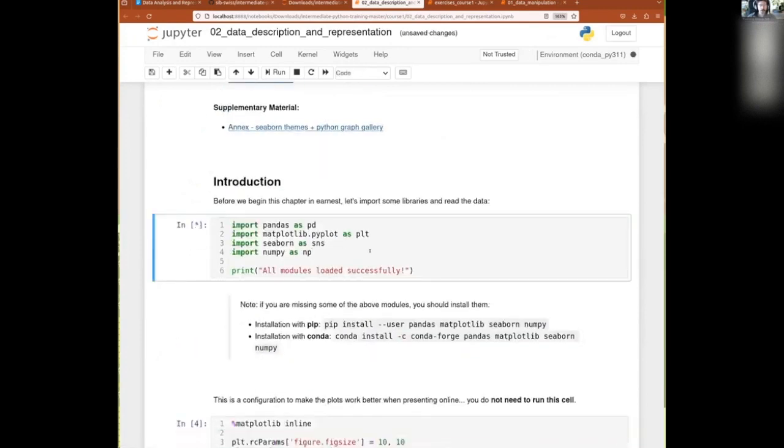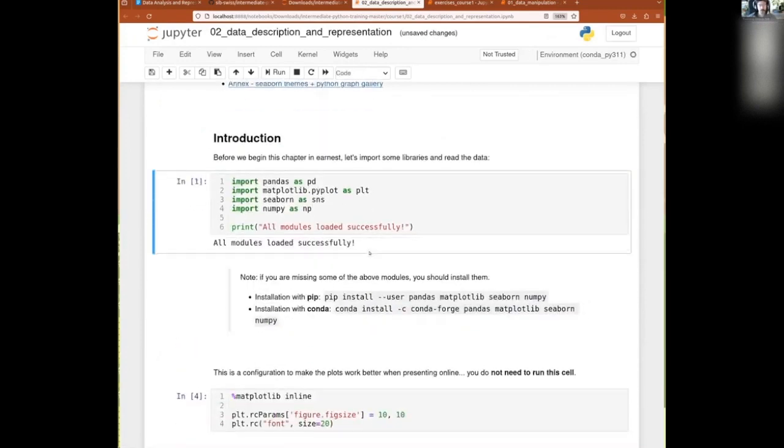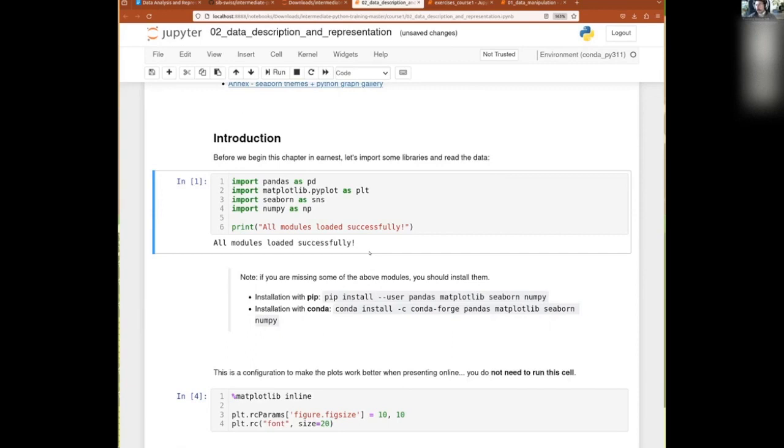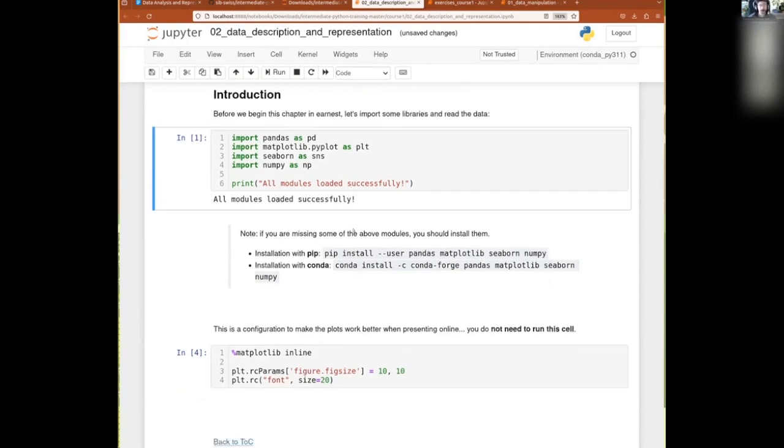And of course we need to first start with just importing all of the modules that we have. By the way, is this zoom level enough or should I zoom more? Please let me know in the chat or please put a little green tick or thumb up if the zoom level is fine. Also if I speak a bit too fast or you need me to repeat something, please do let me know.